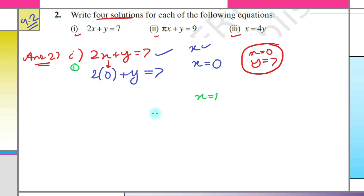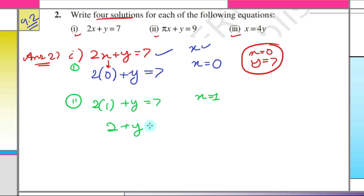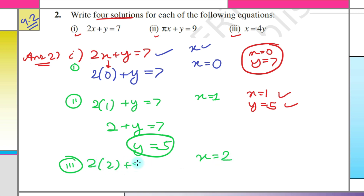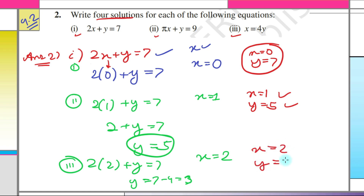For the second solution with x = 1, we get y = 7 − 2 = 5. So x = 1, y = 5 is another solution. For the third solution, let x = 2: 2 × 2 + y = 7 gives 4 + y = 7, so y = 3. Therefore x = 2, y = 3 is another solution.